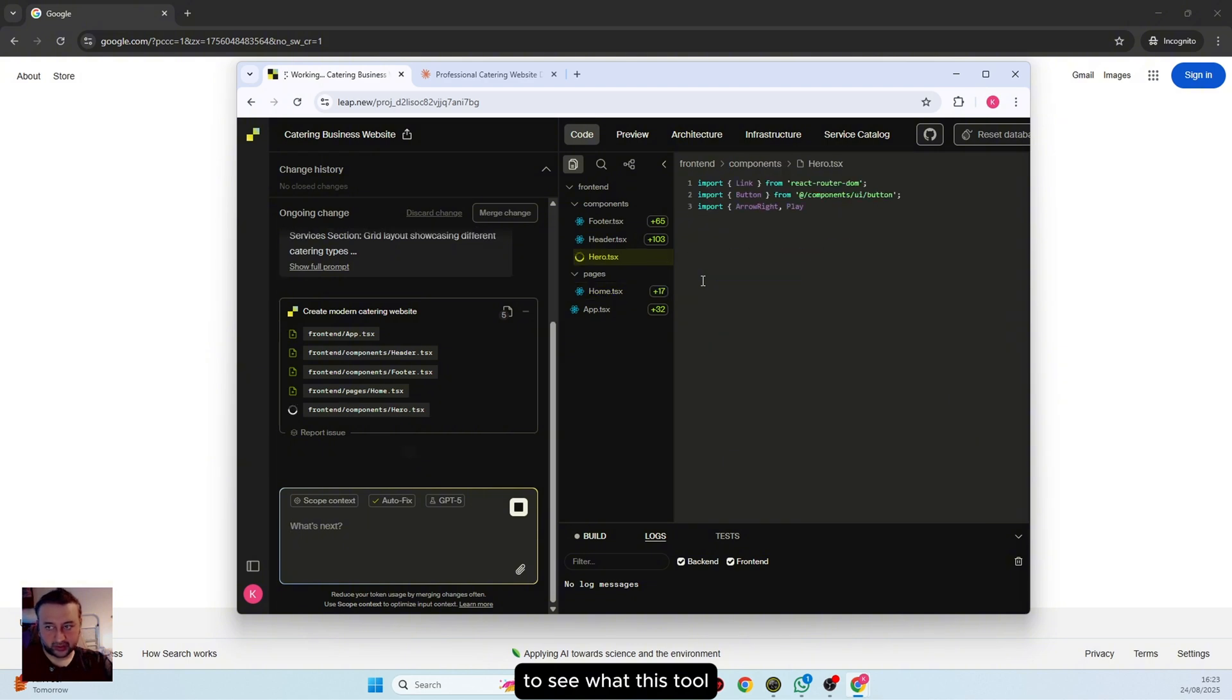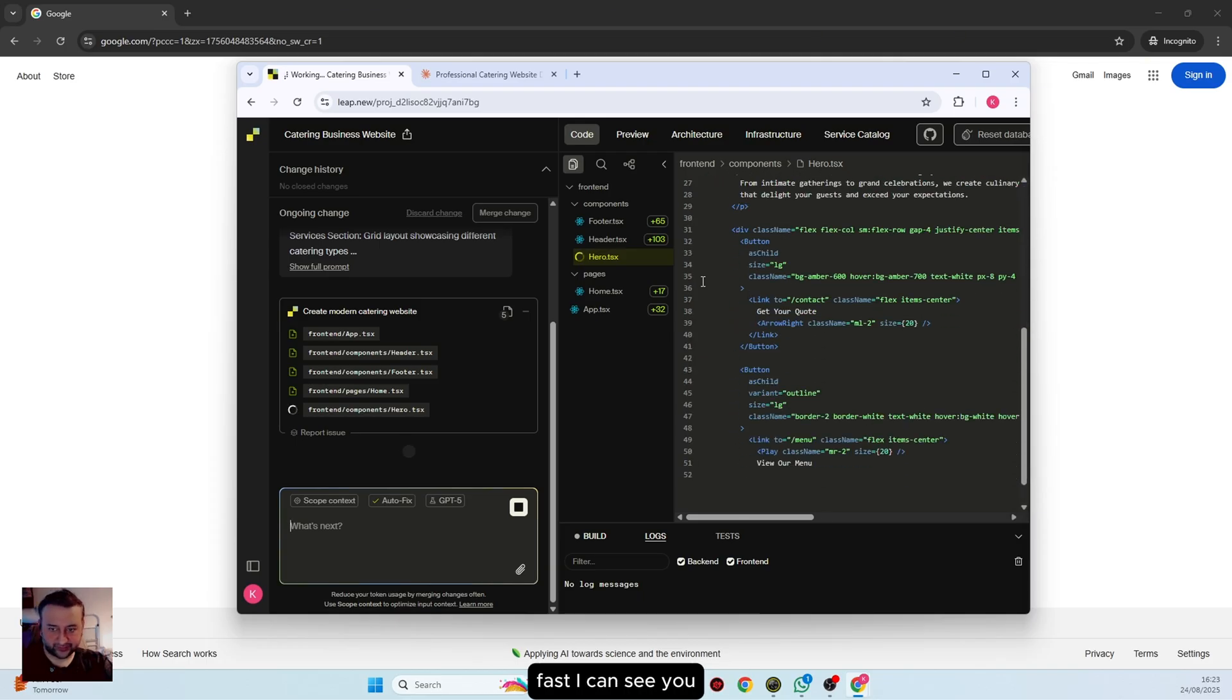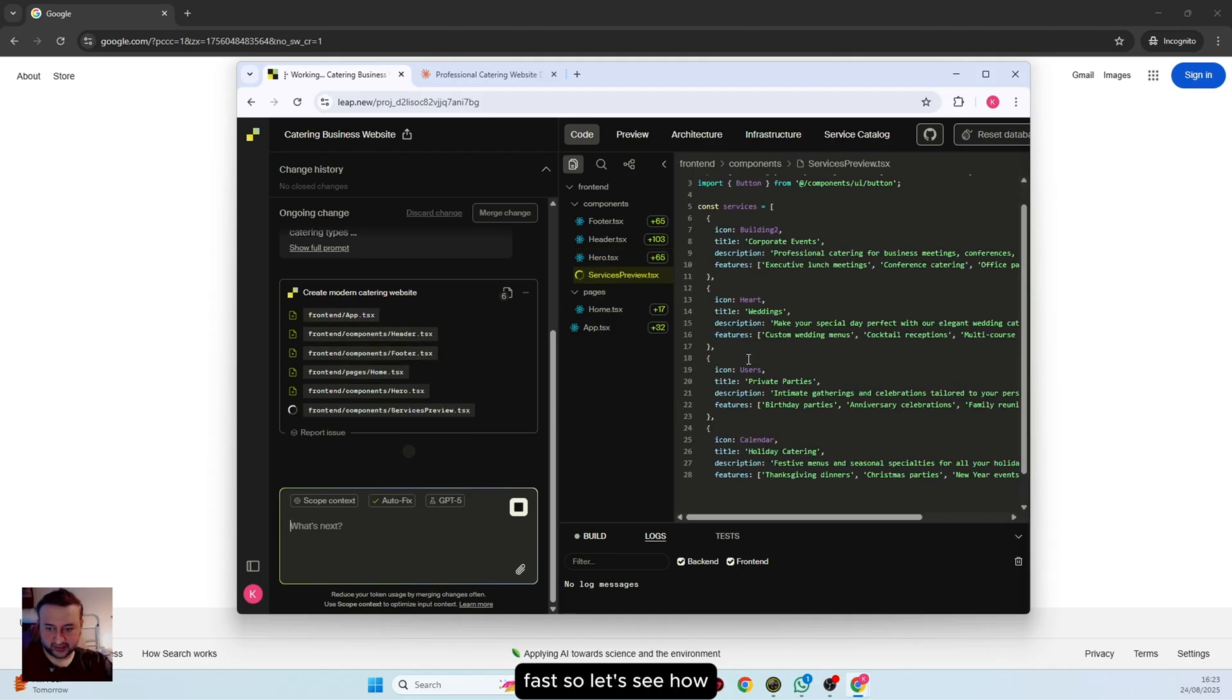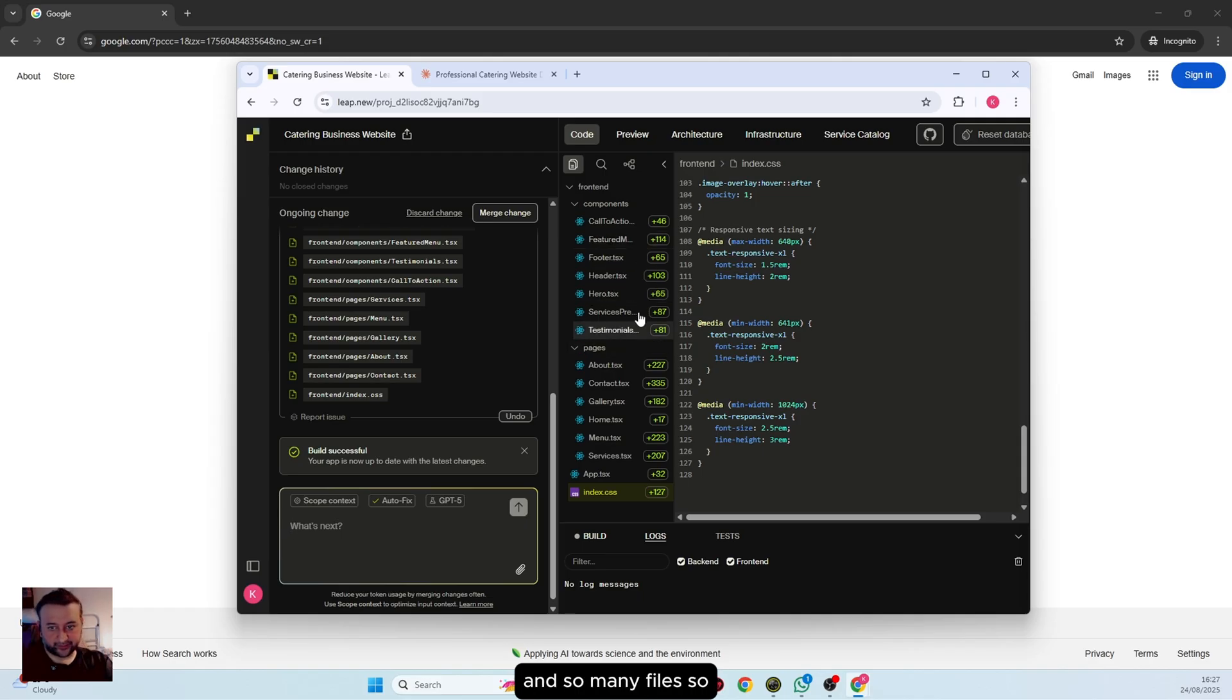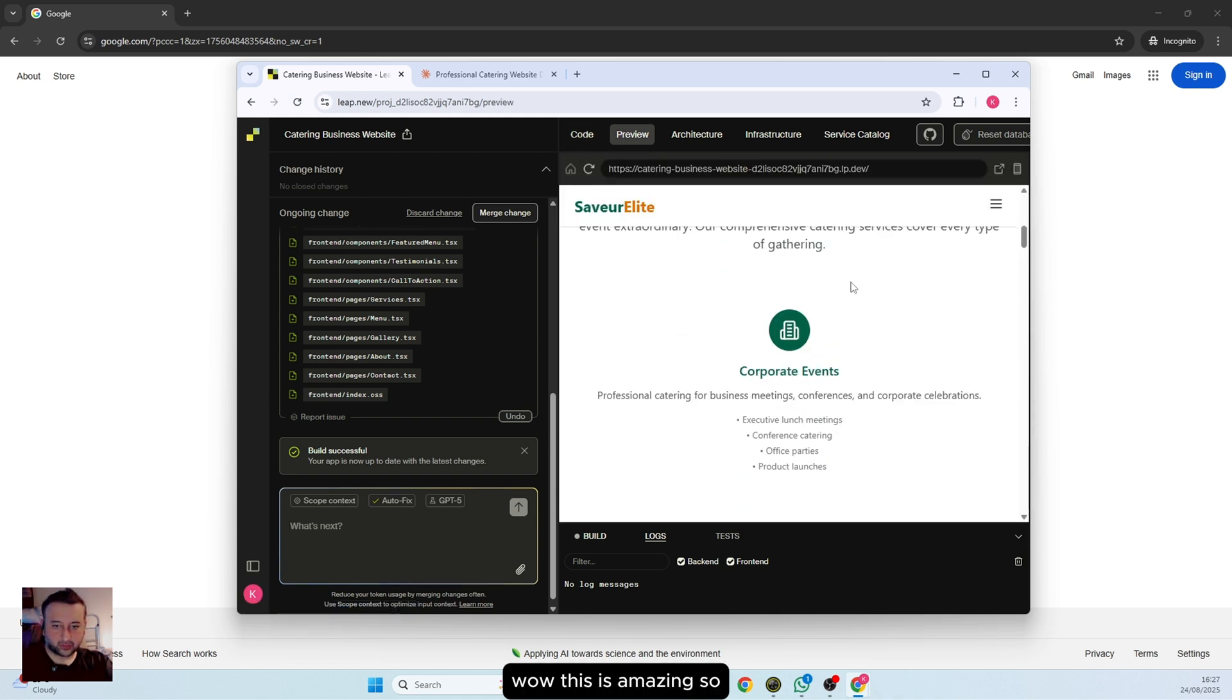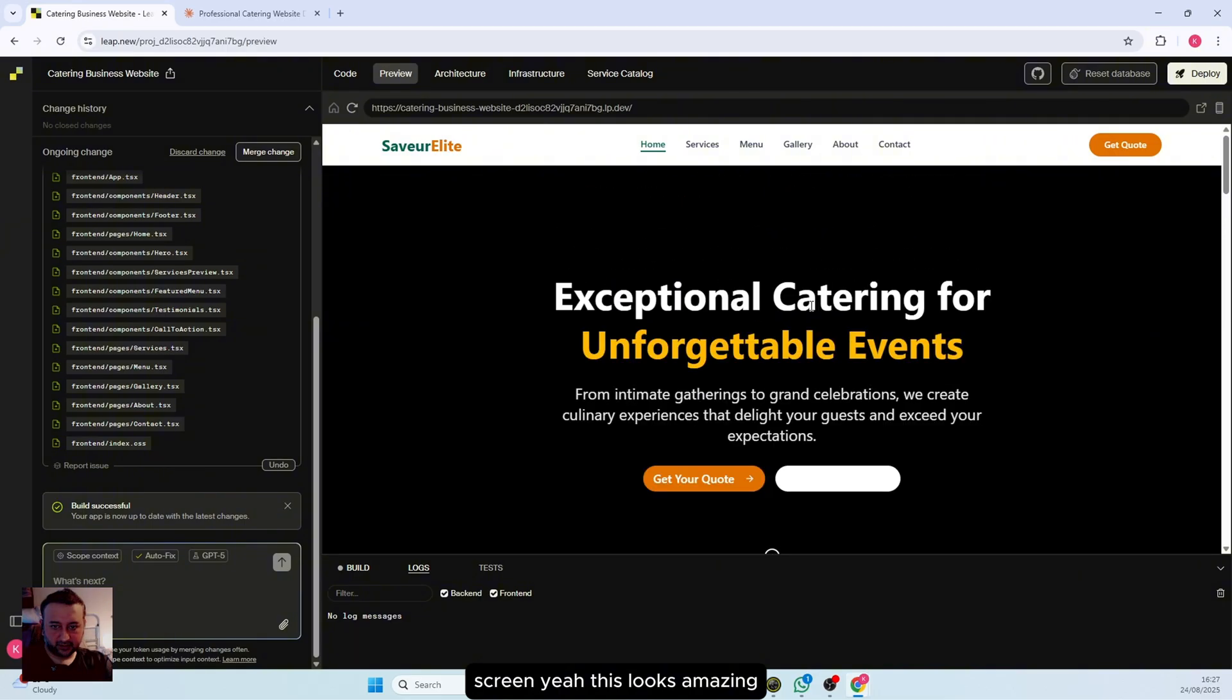So far it's quite fast, very quick. Let's see how the result will be. This is done. As you can see, it has created a lot of code and so many files. Let's see the results. If I go to preview, wow, this is amazing. If I go to full screen, this looks amazing.